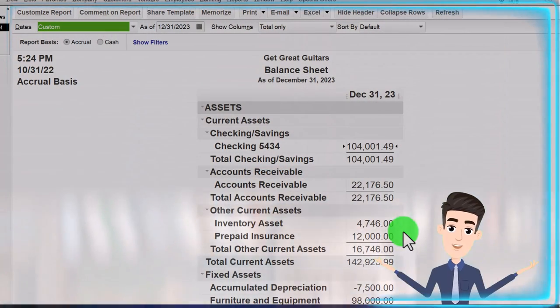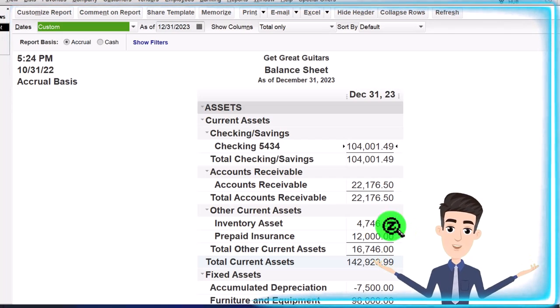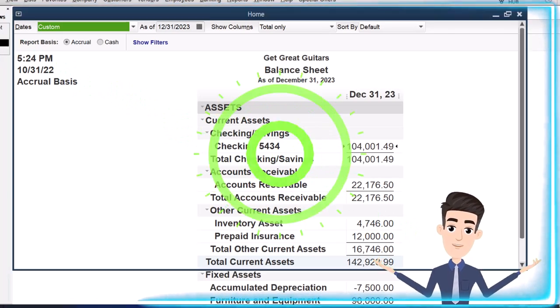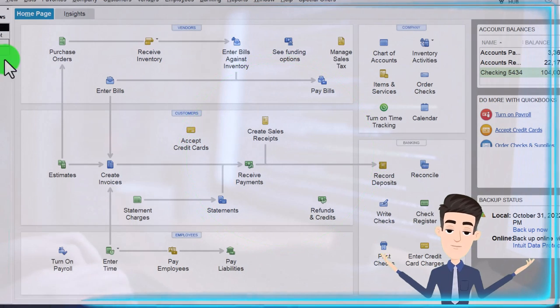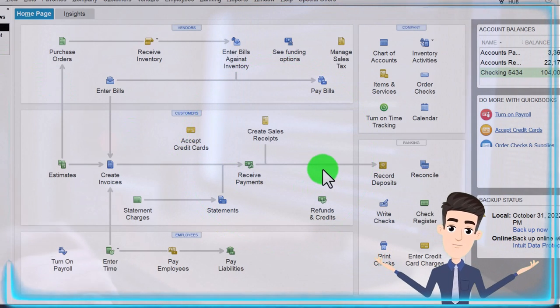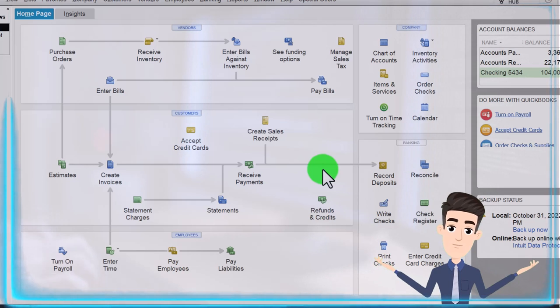There it is. That's the setup process we've been doing every time. Going back to the home page. In a prior presentation...